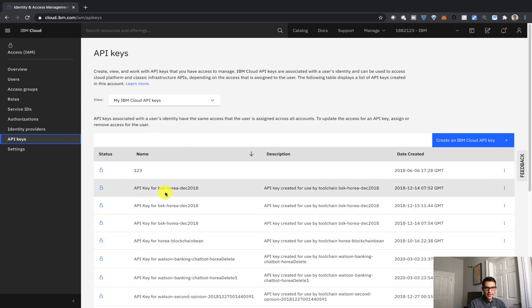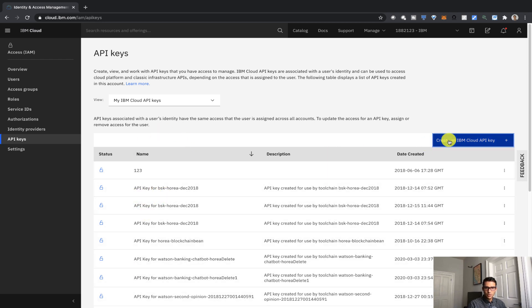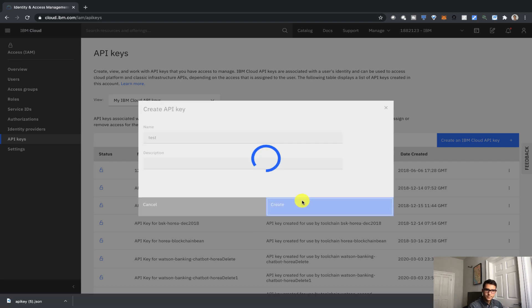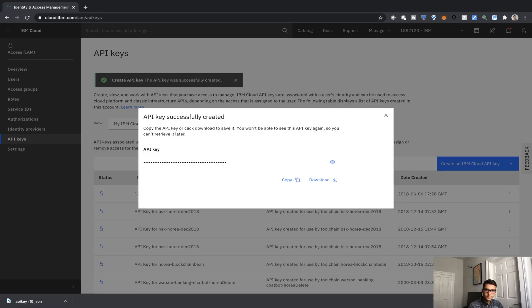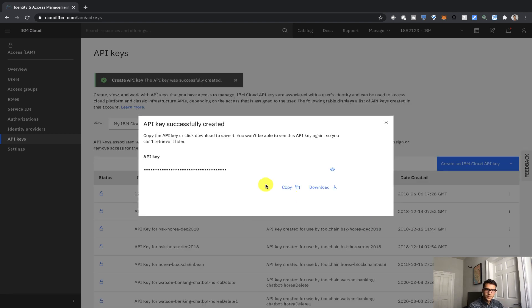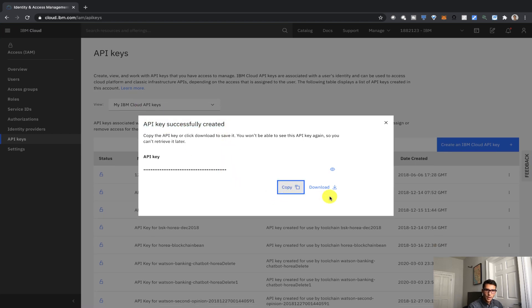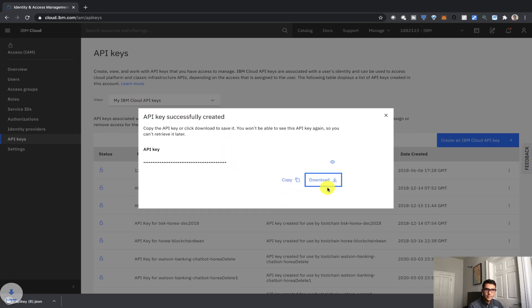So I have a lot of different API keys, but right now I'm just going to create a new one and I'll call it Test. And great, we can see that the API key has been successfully created. We can copy it and download it, which is always a good idea.